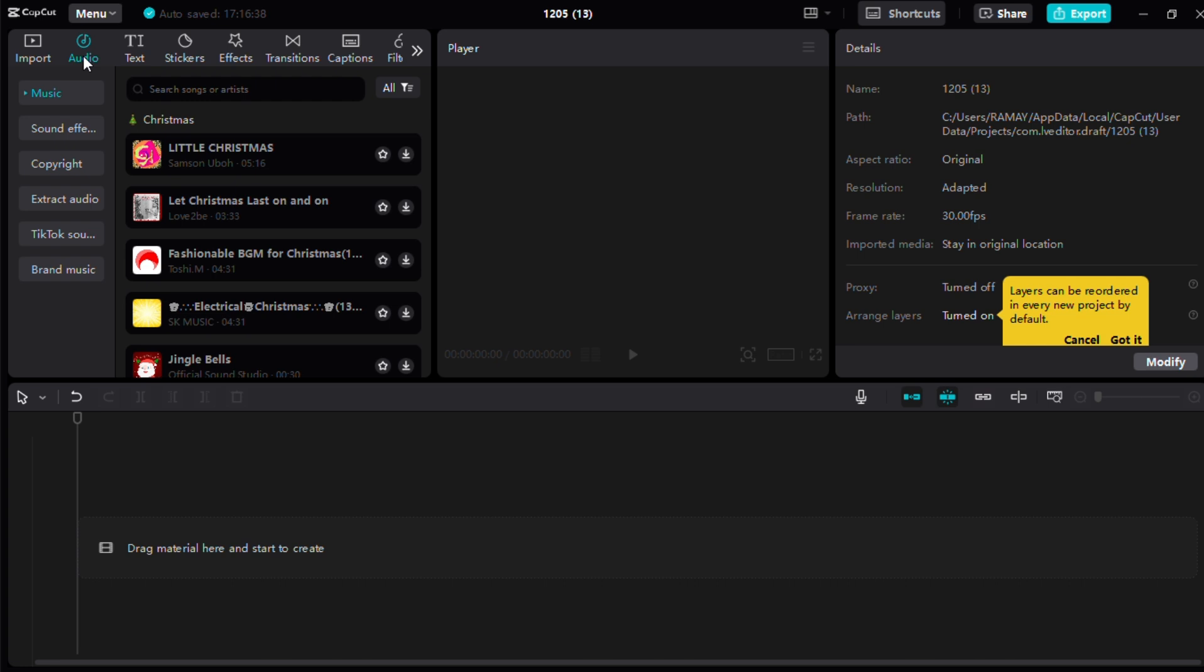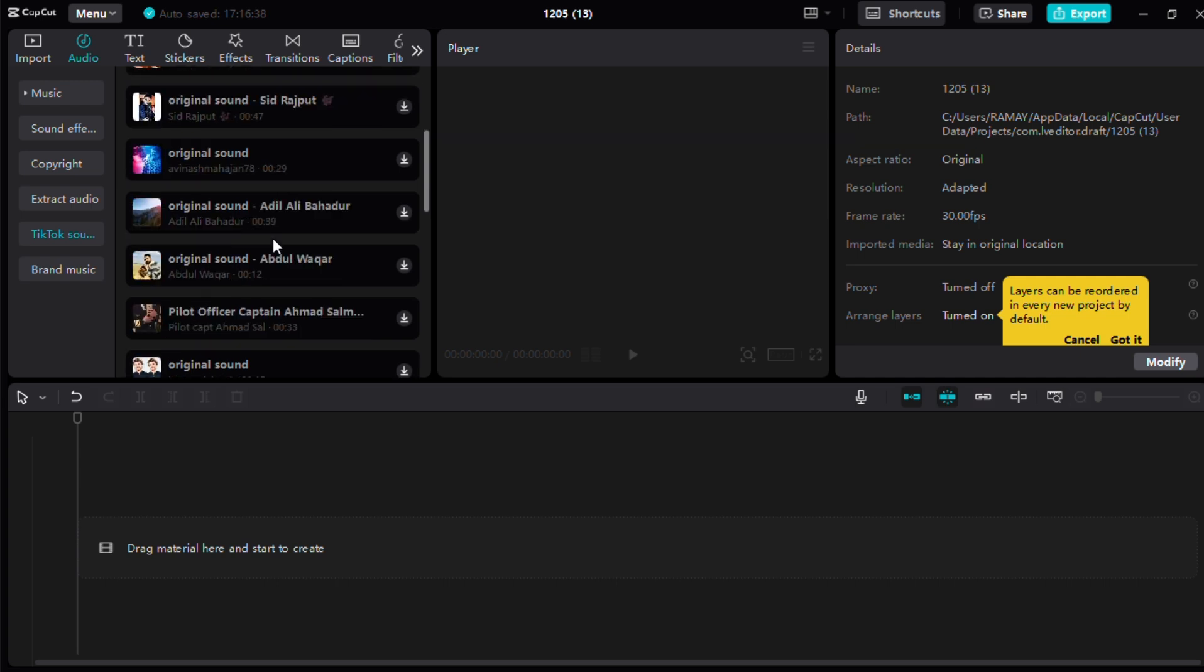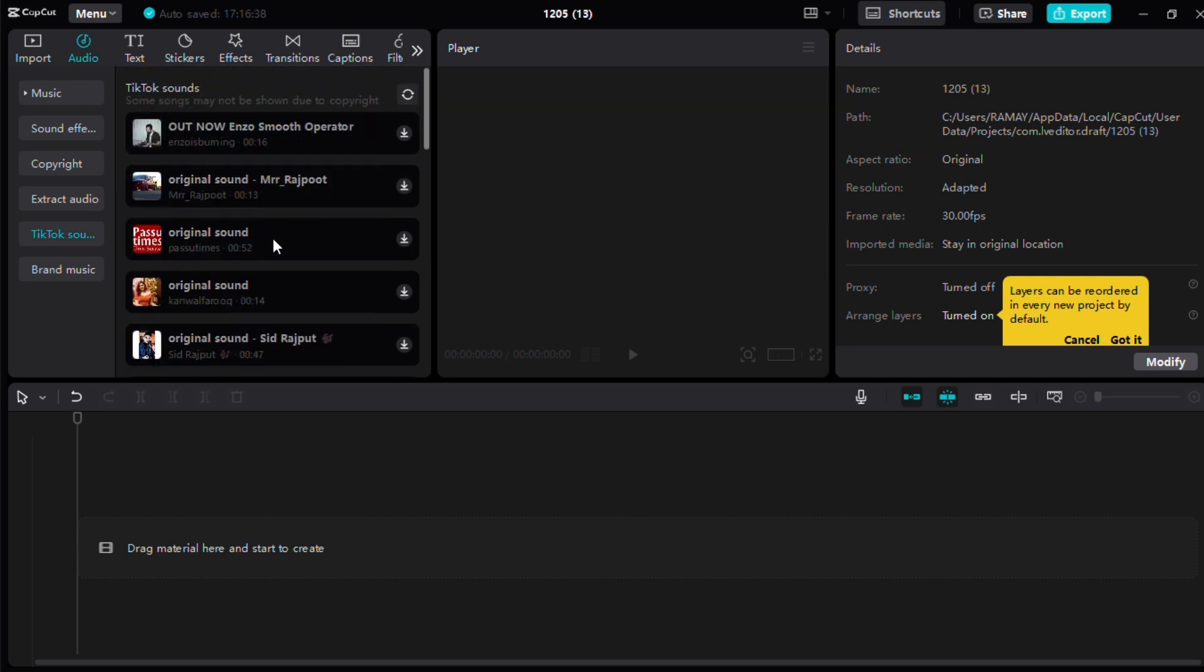If the library doesn't load immediately, give it some time. Once loaded, browse through the available songs and select the one you want to add to your project. Click on the desired track to insert it into your timeline.